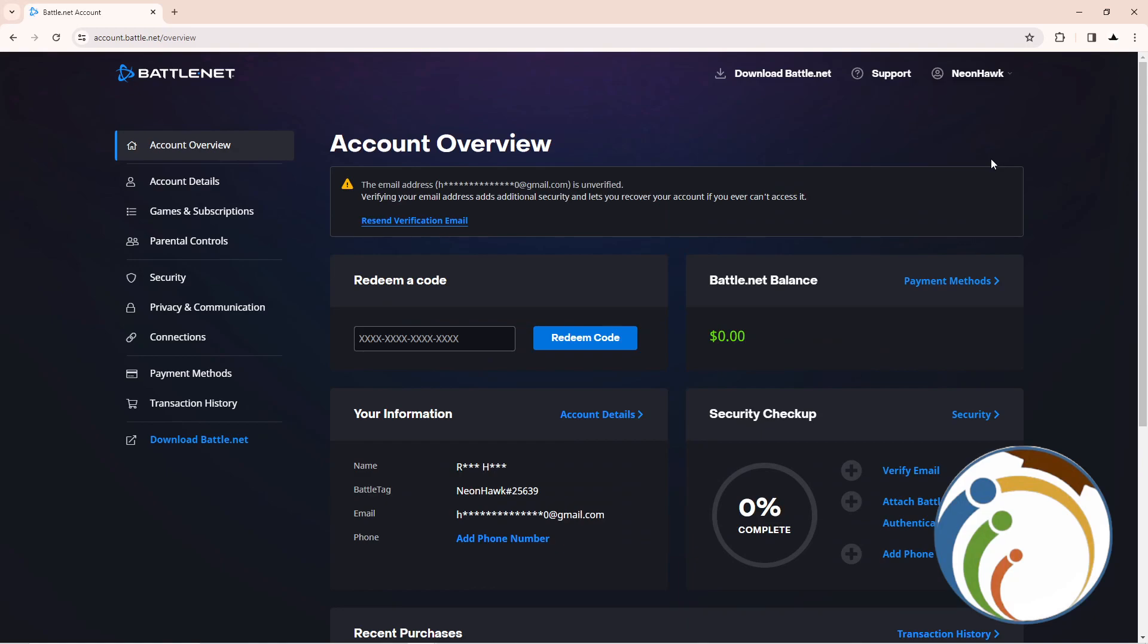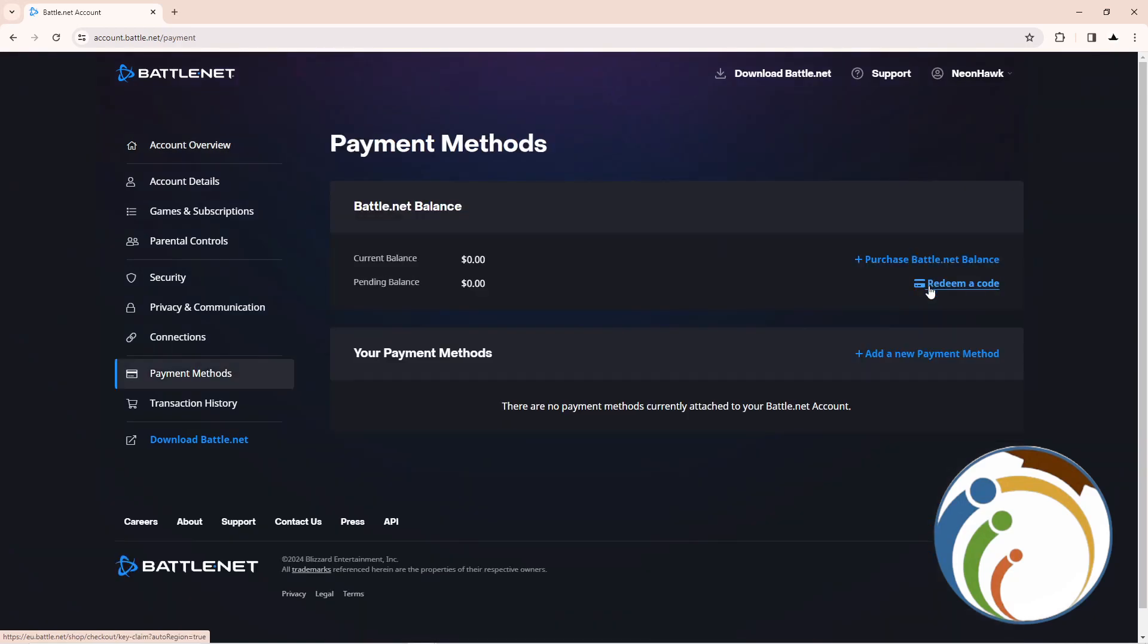Then all you have to do is click here on payment method. Click on it and after you do it, you will check that you have current balance and pending balance. And that's what I can really tell you guys through this video. I hope you understood this video.